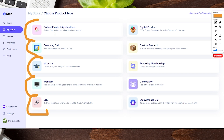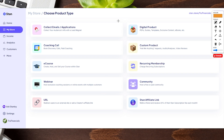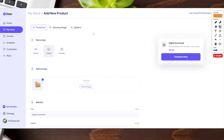In the create your product section there are a ton of different options to choose from — you'll have options for collecting emails, coaching calls, e-courses, webinars, and more. You can add additional products after this as well. For our example today we're going to do a digital product, which is great for PDFs, templates, exclusive content, ebooks, etc. Let's click on that and it will take us to our product setup page.